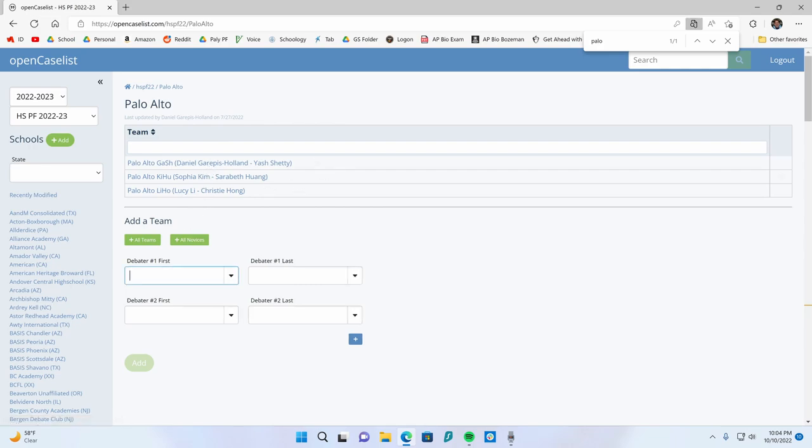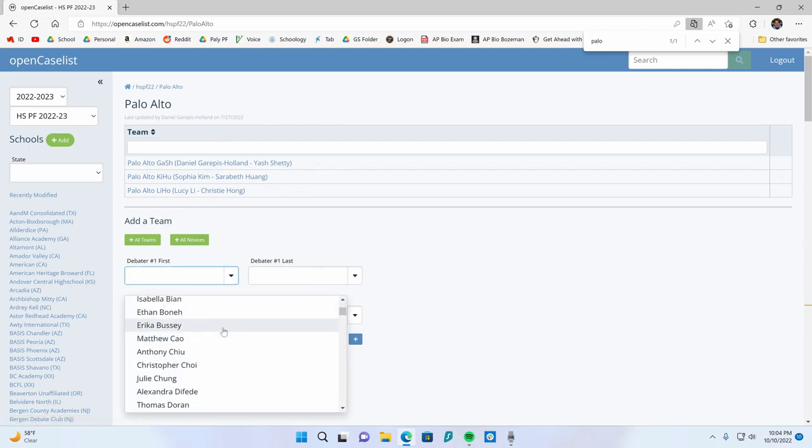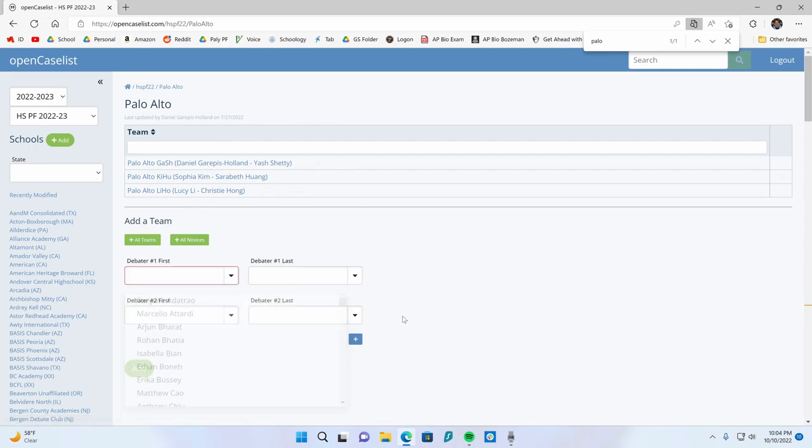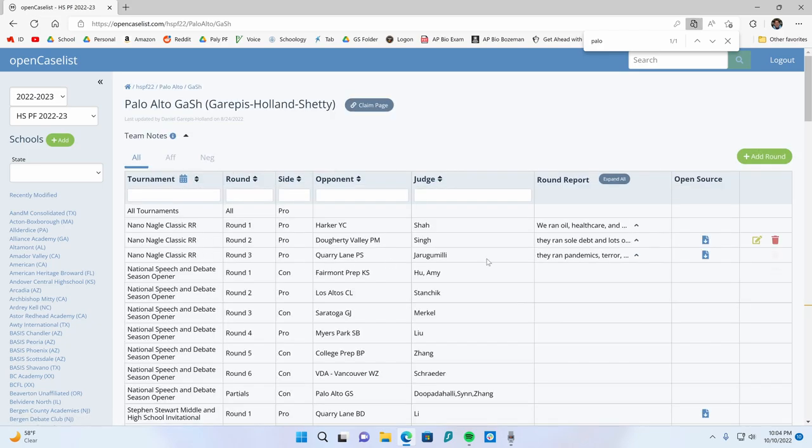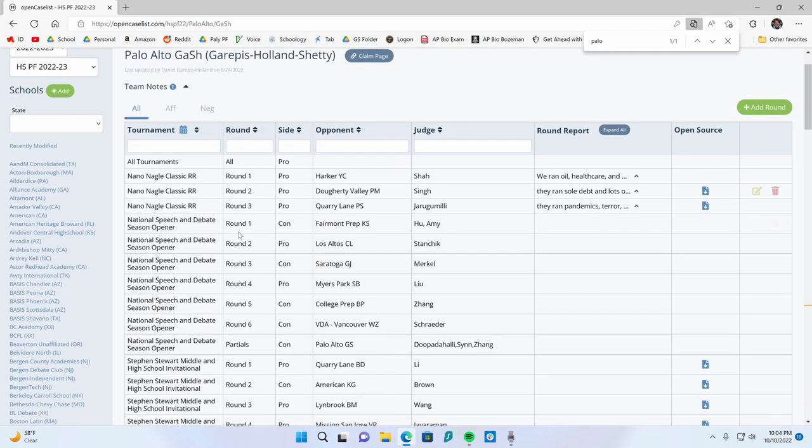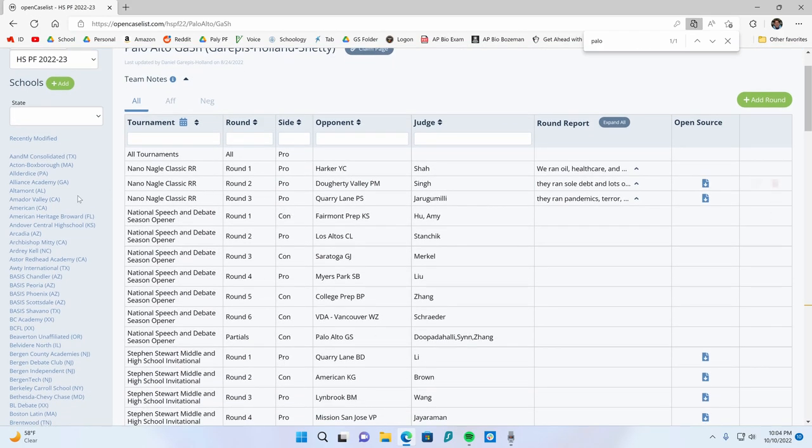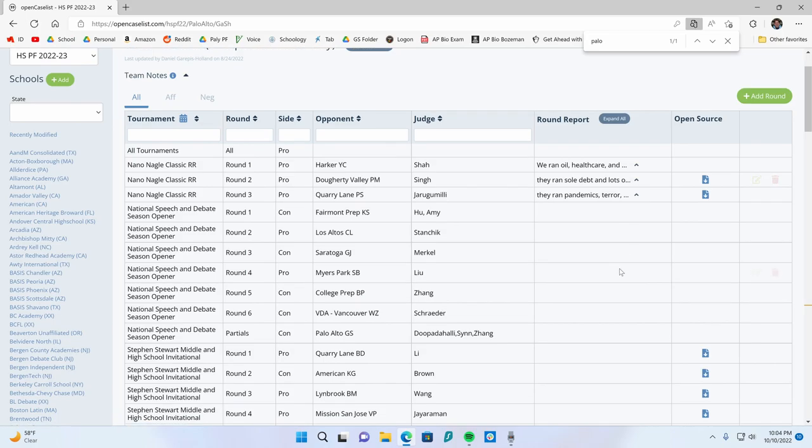If you need to add a team to your school, you can add it here. It'll let you based on the tab list. So that makes it easier, but you can just add your first and last names. I'm going to choose my team. So these are all the rounds I've disclosed in category based on the tournament, based on the round, our side, the opponent, the judge, the round report.